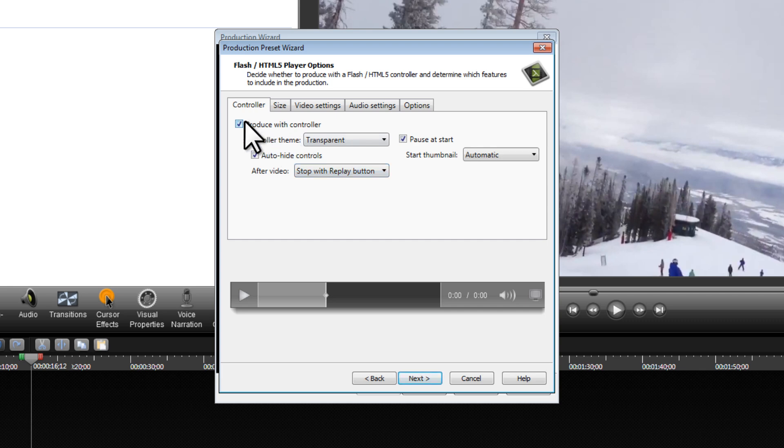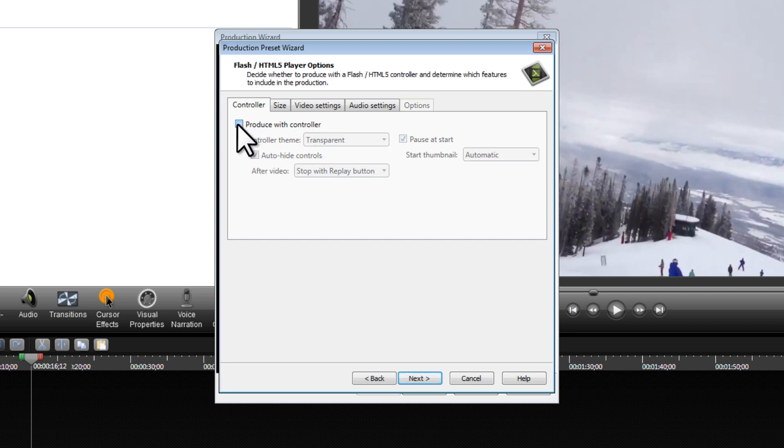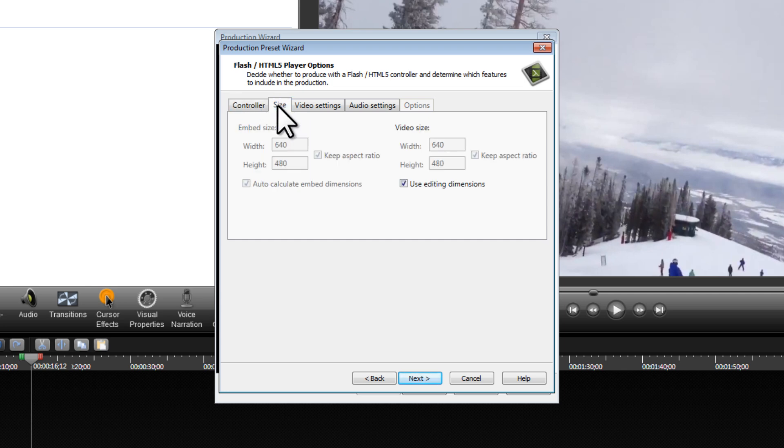We don't need to produce this video with a controller. We just need the video file itself, so we can uncheck that box. Going through the tabs here, we can click on Size, and we're going to use the editing dimensions.